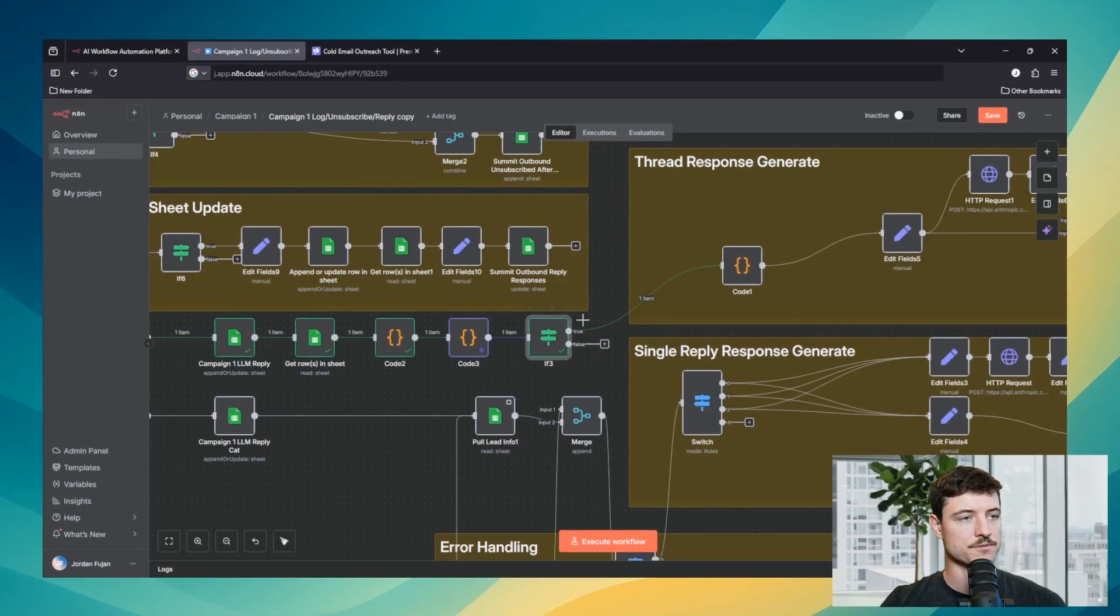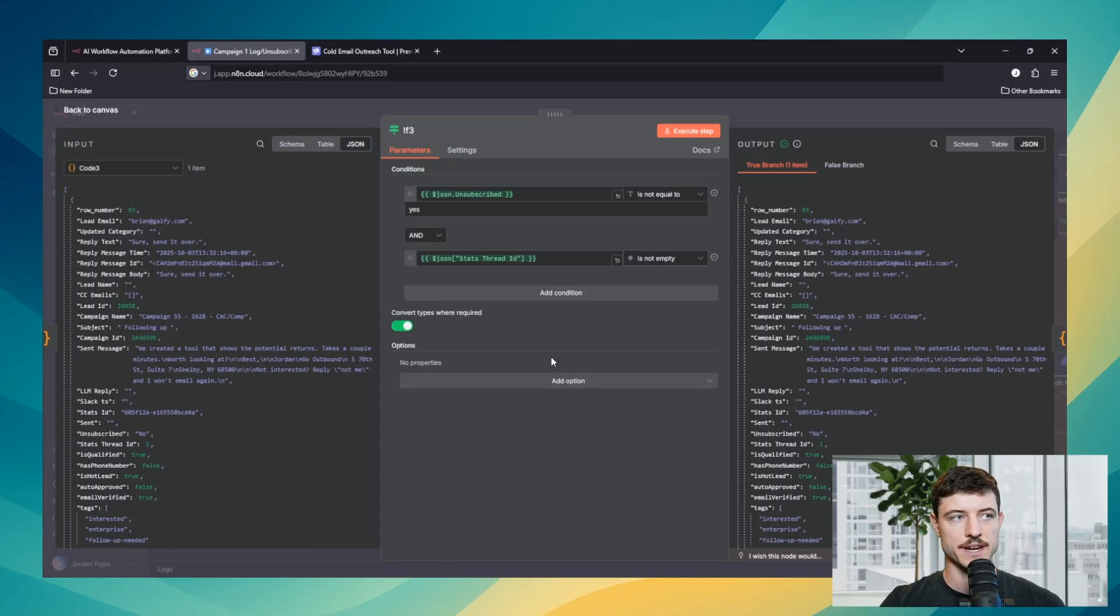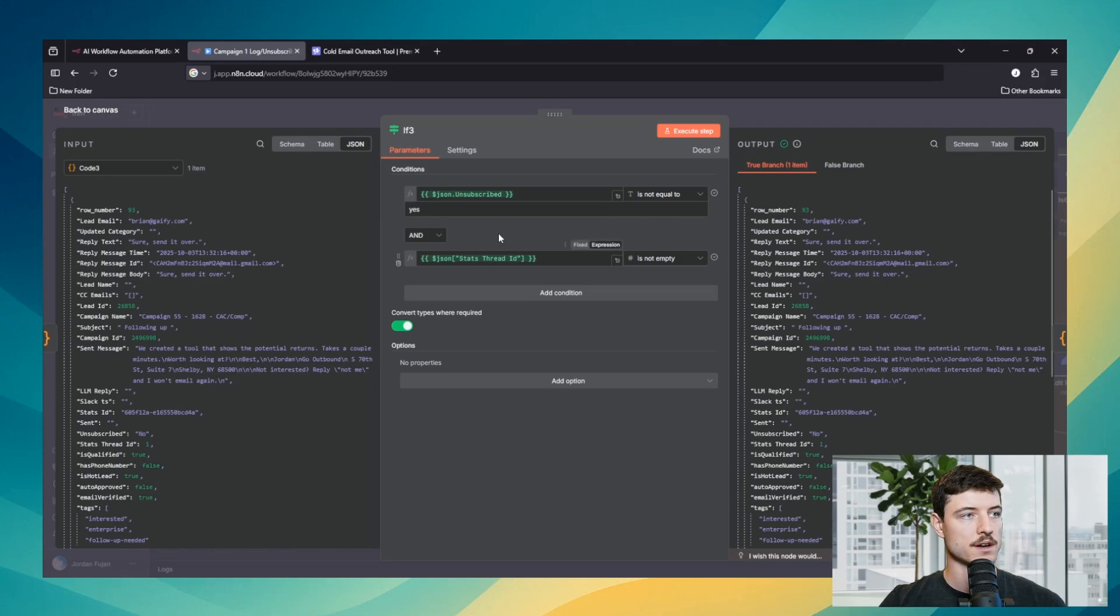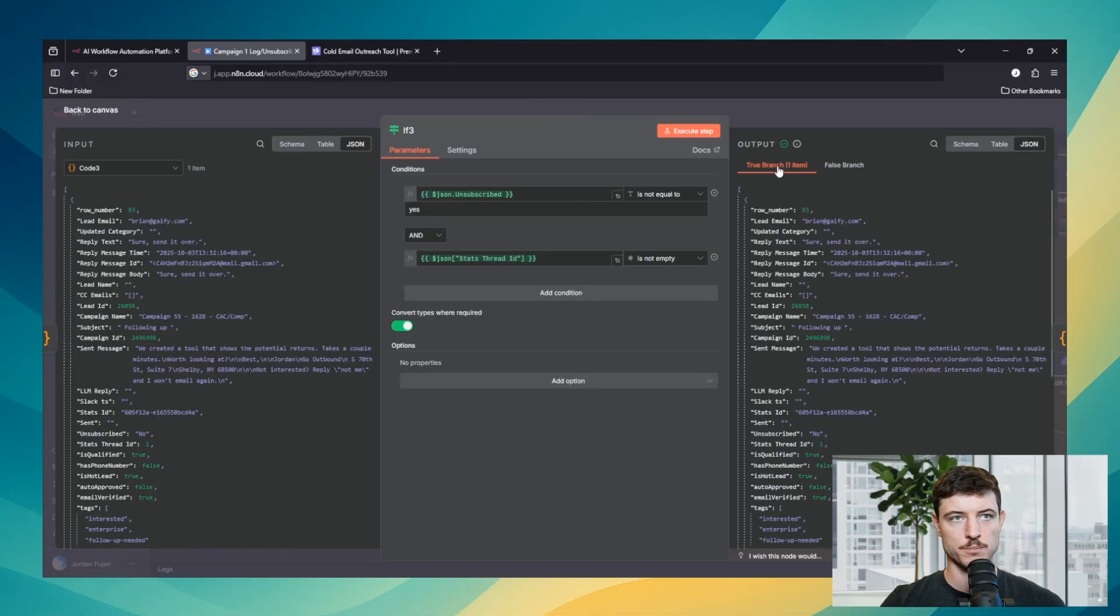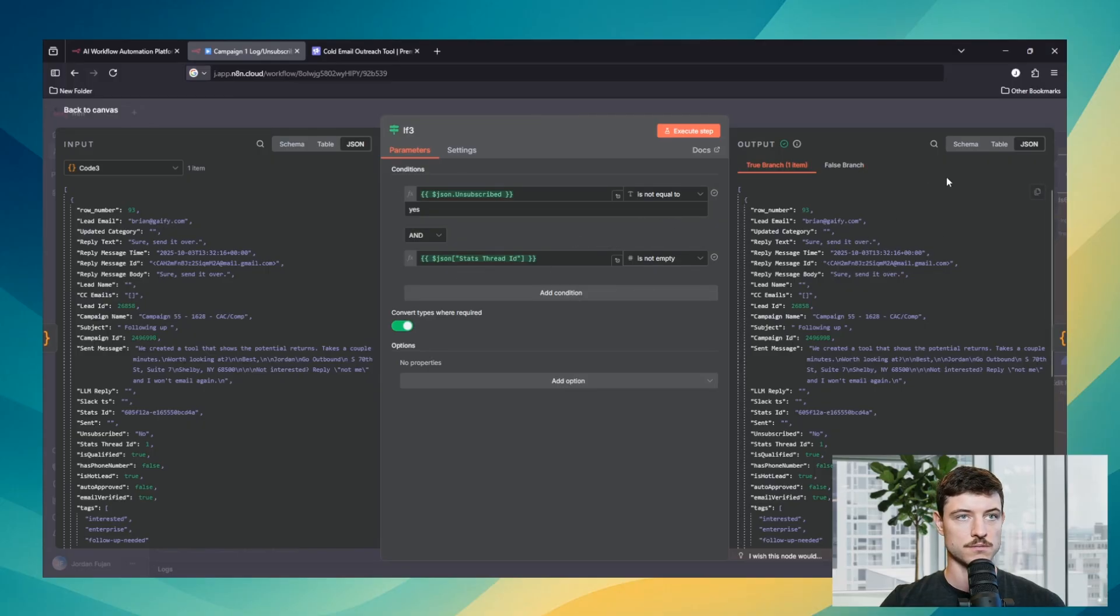We'll get into the if node here. In this situation we have two conditions that need to be met, which both of them need to be met in order for it to be true. Because it has an AND, it's saying if this one is true and this one is true then they are both true. But if this one was true and this one was false, then they would go to the false branch.